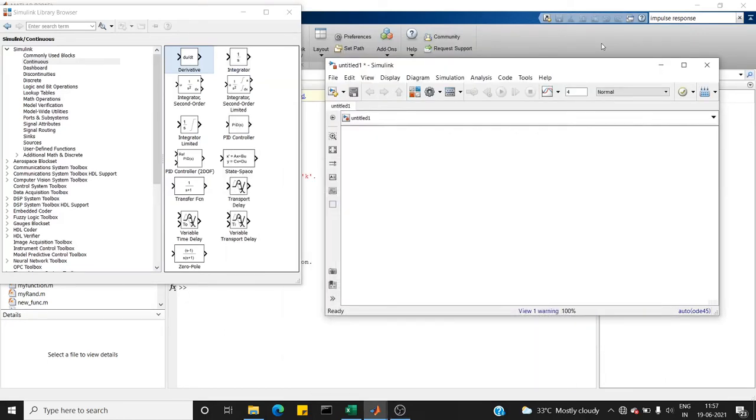Hi friends, welcome you all to DeepMetrics. In today's video, we are going to see how to generate an impulse response.